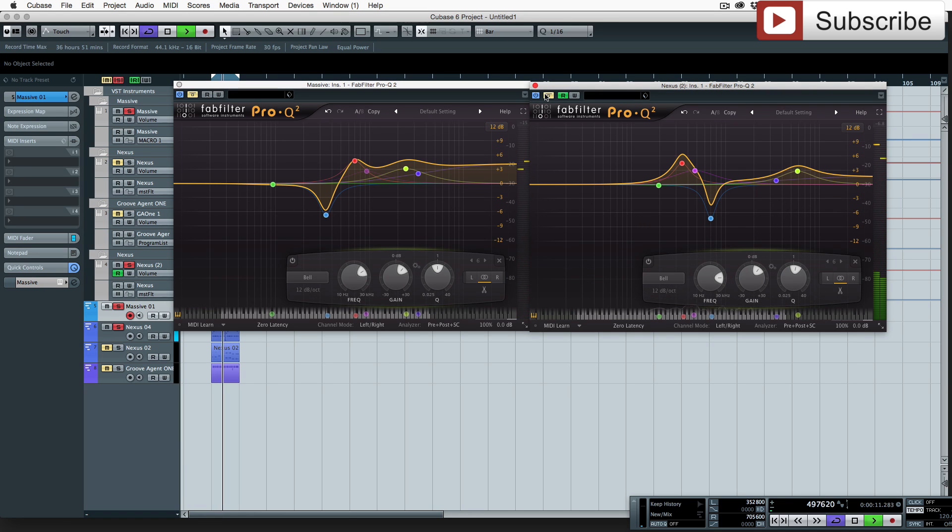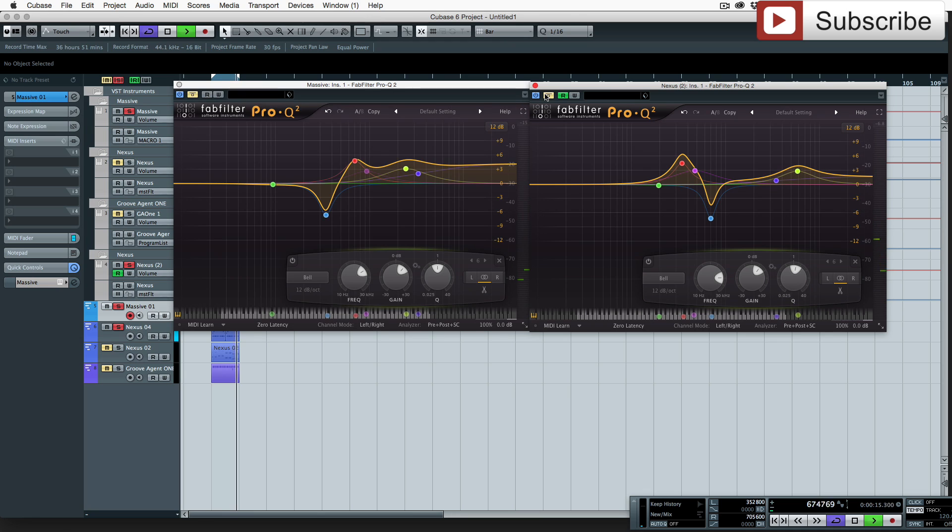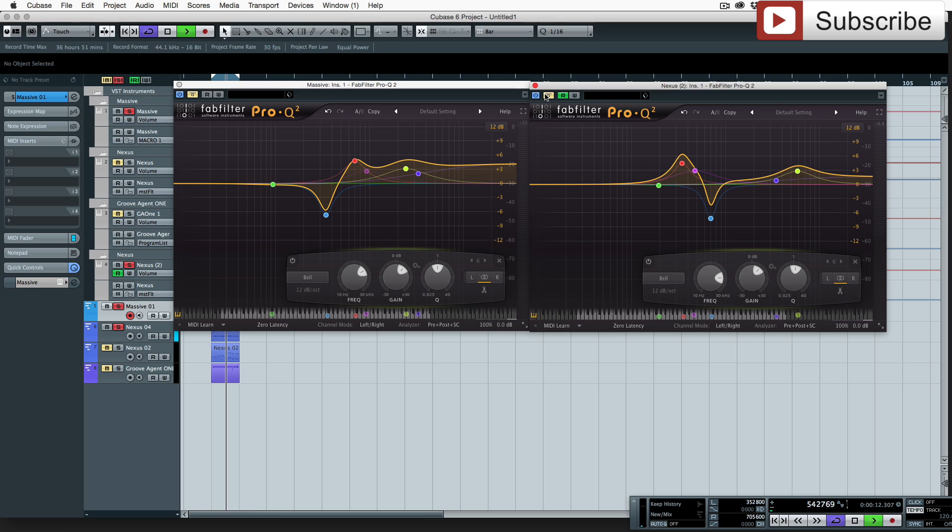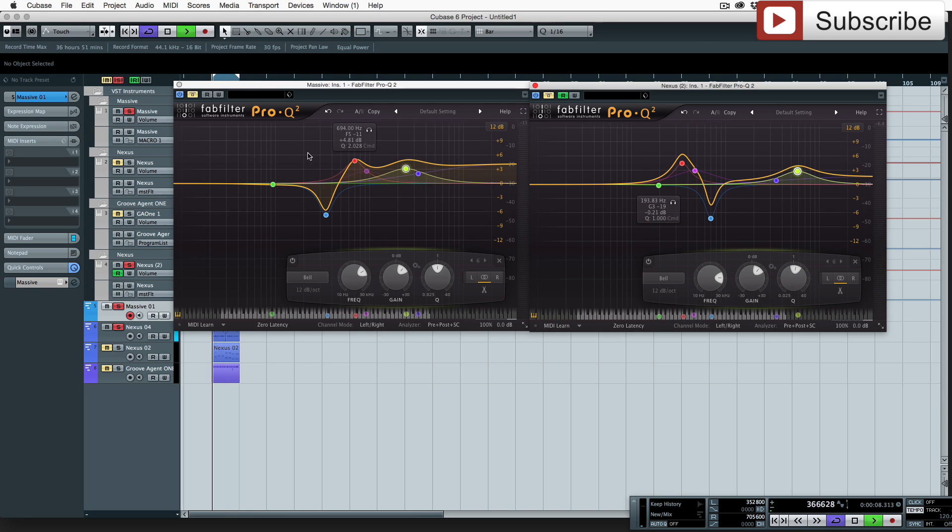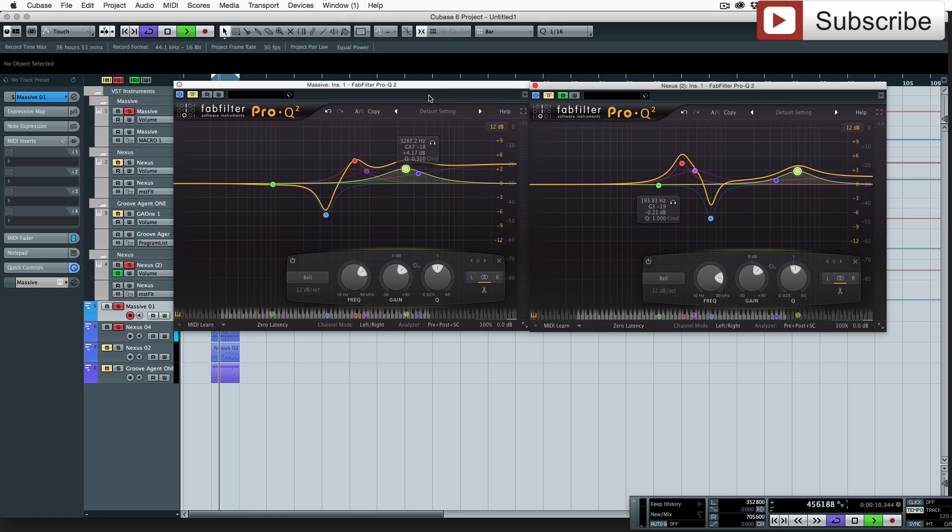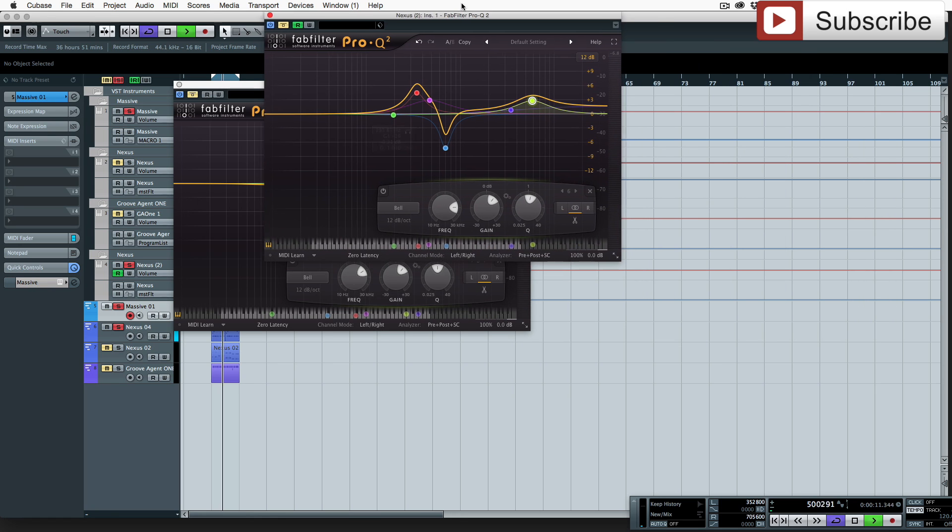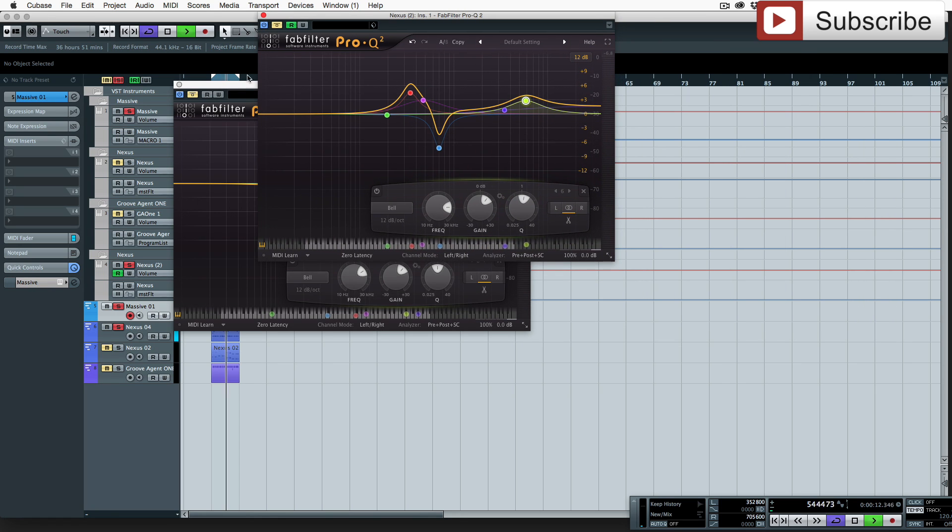Whereas before, they're just kind of sat side by side, one on top of the other. And overall as the track progresses it's going to start sounding messy because you've got all these frequencies conflicting.